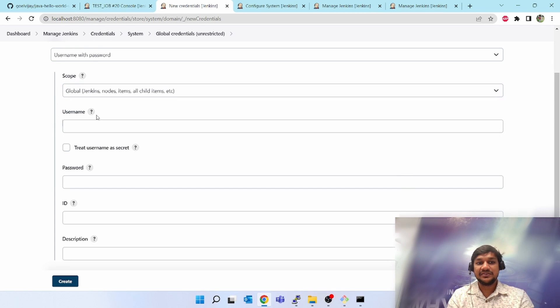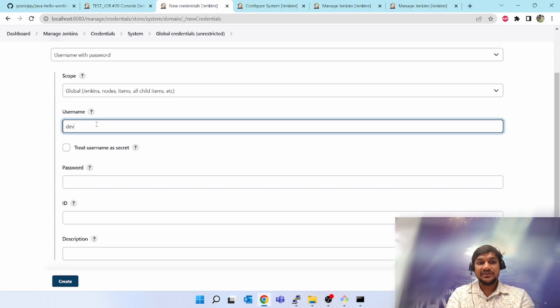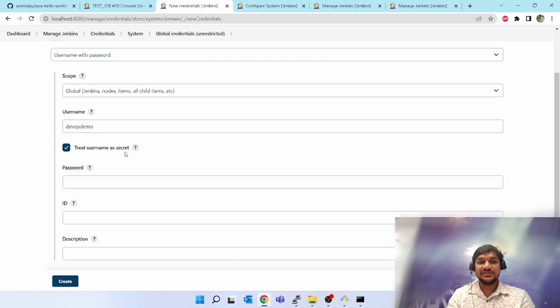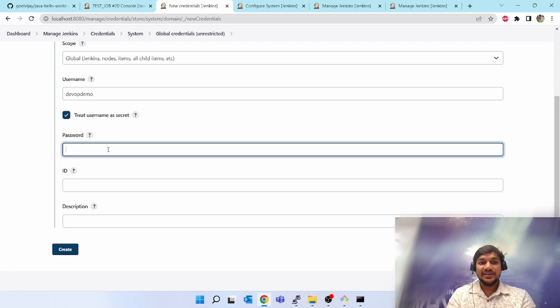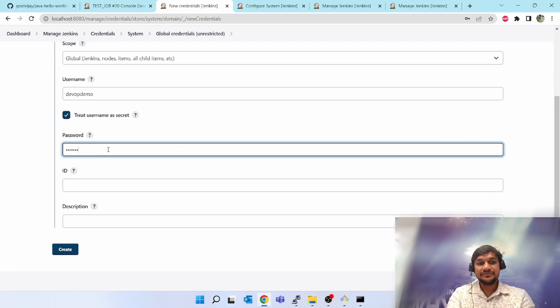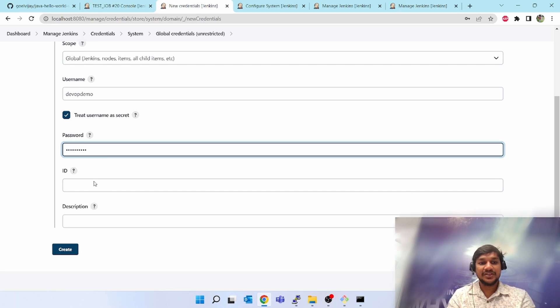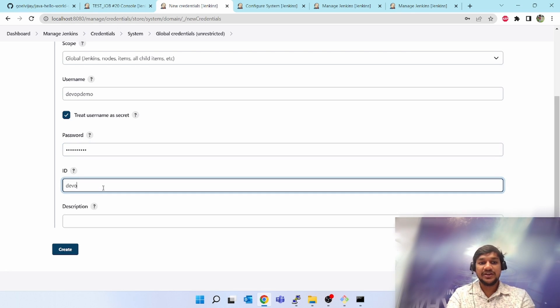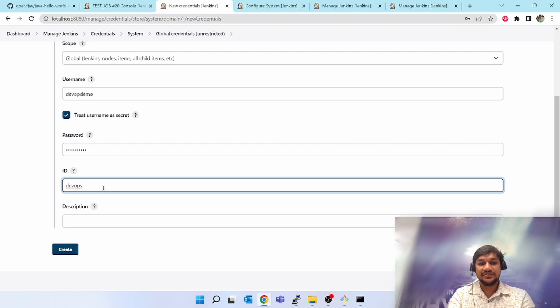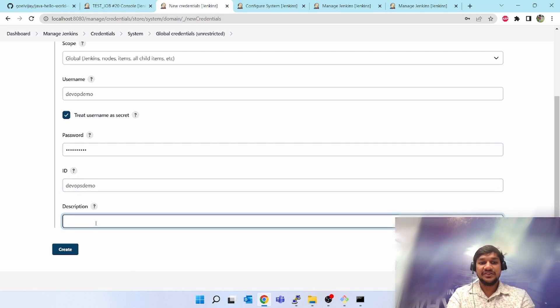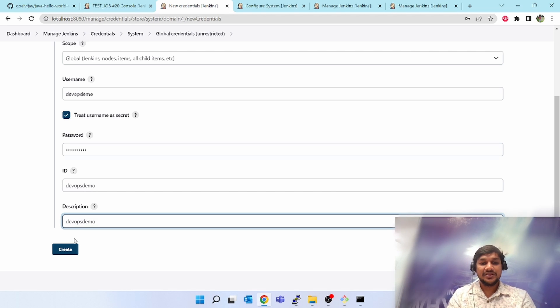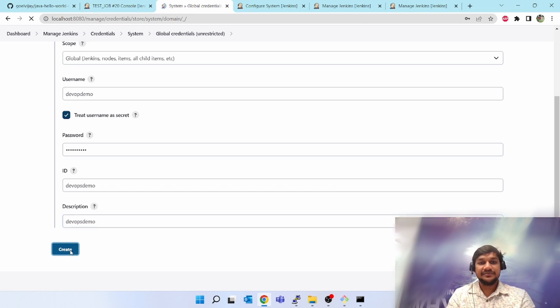For scope, you can see all the options here. I will say 'devops demo' as my username. You can click 'treat username as secret'. I will give the password. You can provide an ID so you can differentiate when you see it, and add a description. Then create it.